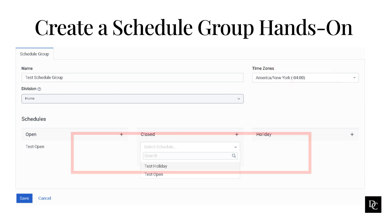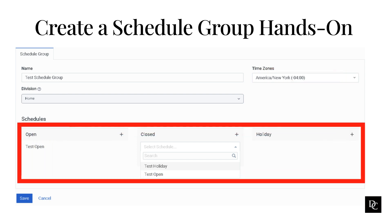In the Schedules tab, categorize the schedules as open, closed, and holiday. We created a test open schedule in the previous hands-on exercise. As you can see, I've populated the open schedule with the schedule we created. In the Schedules area, next to Closed, click the plus symbol.